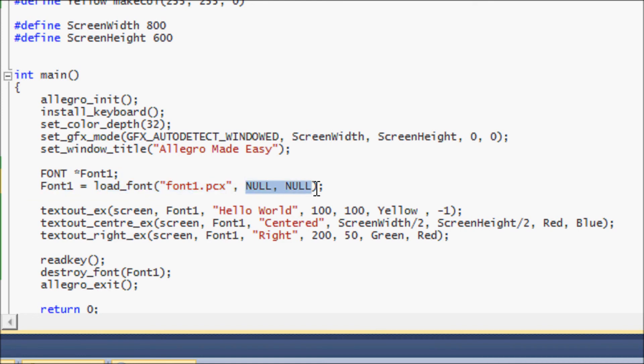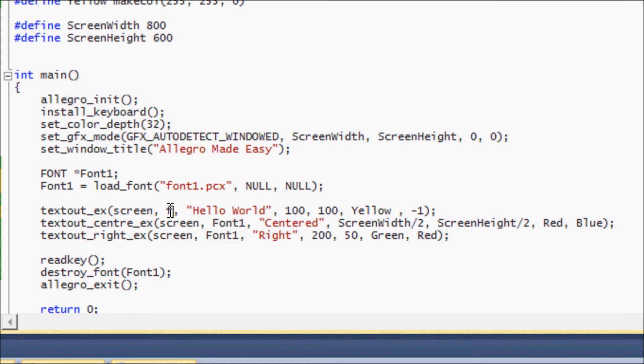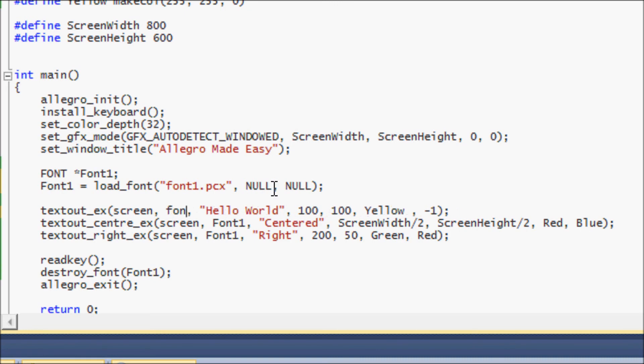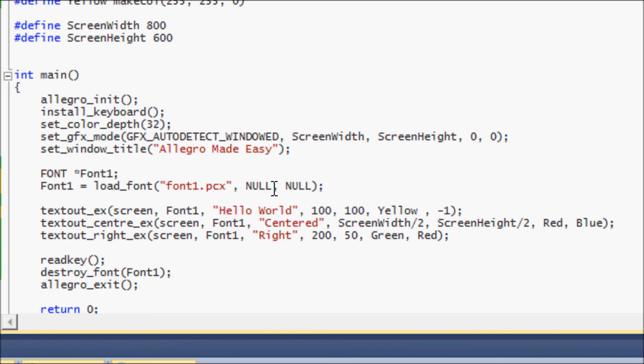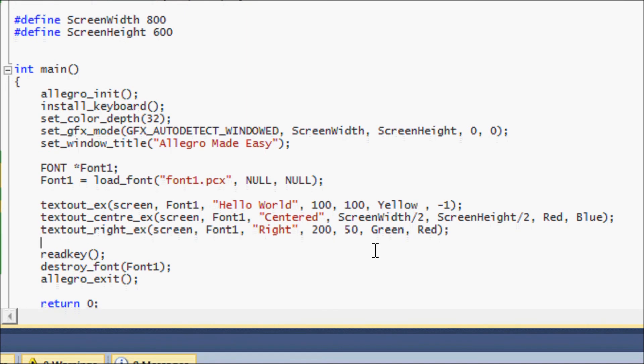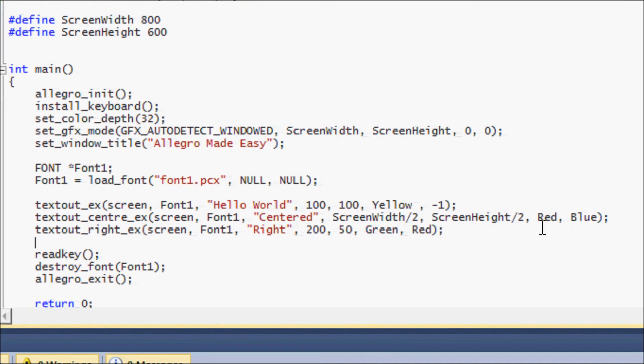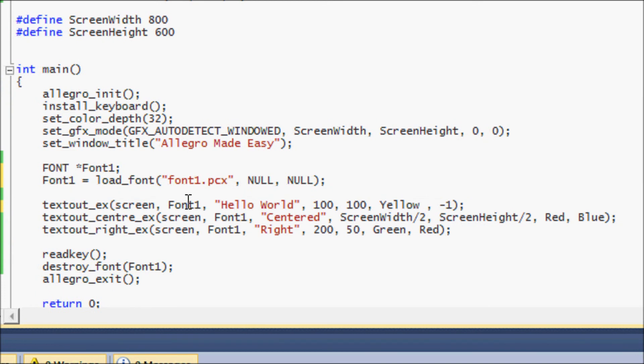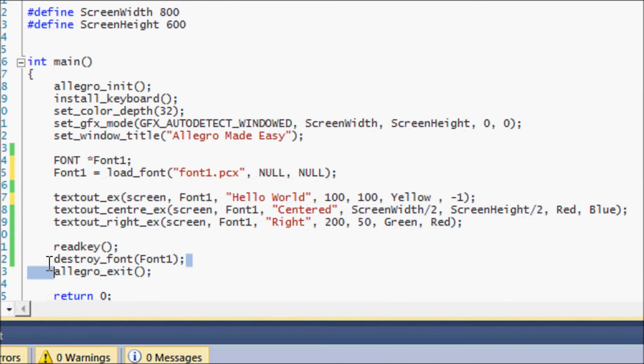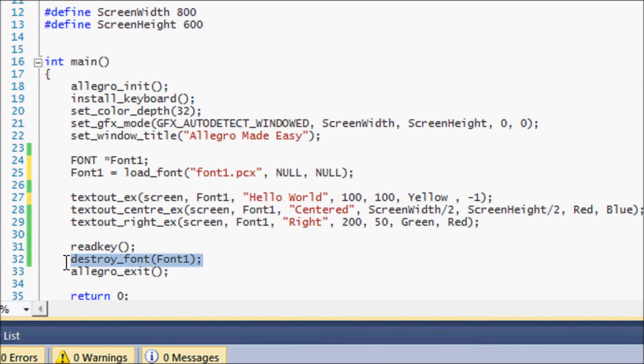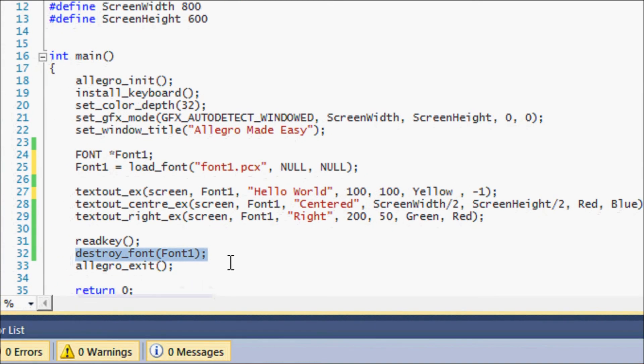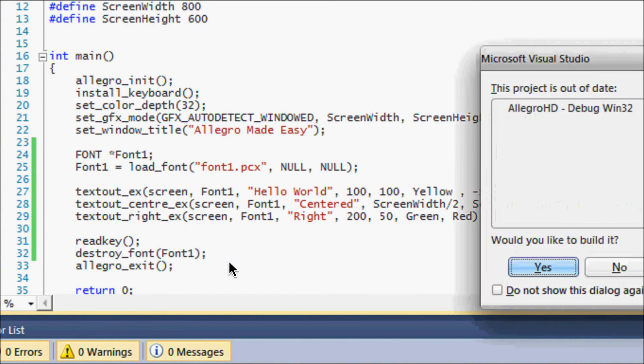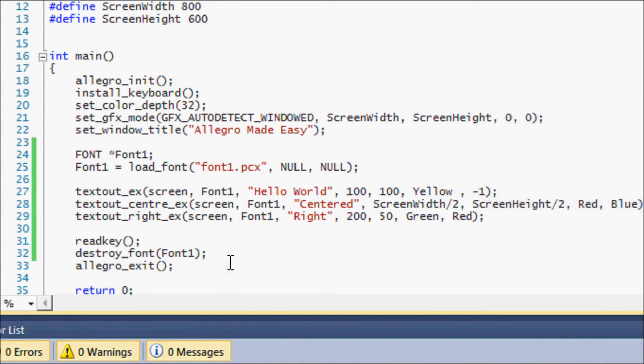Now we want to instead of using the actual default font built into Allegro which is just font in lowercase, we're going to change it to our font and we're going to put font1. Everything's going to remain same as our old program, we're just going to put font1, font1, font1 and make sure you have destroy_font before allegro_exit. And if you were to run our program...